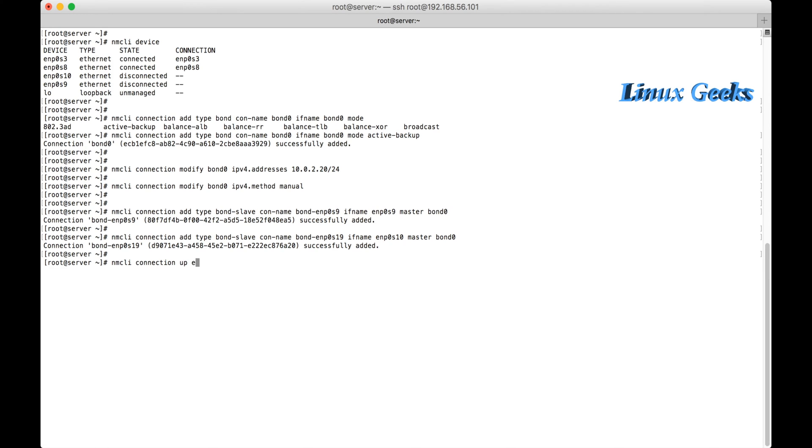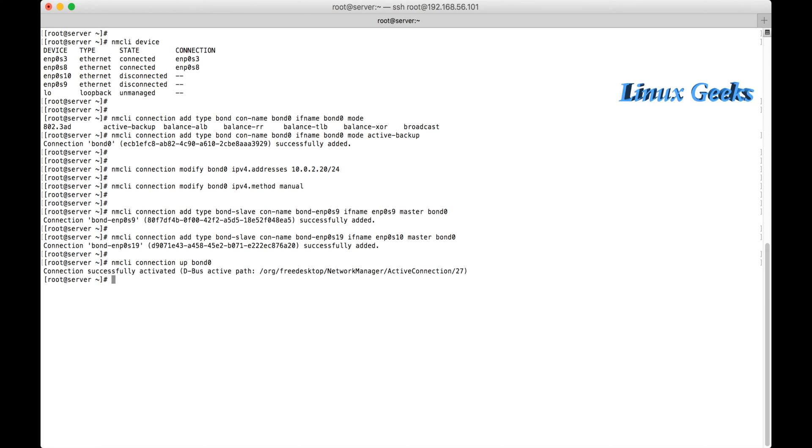Let me bring up the connection: nmcli connection up bond0. So once I press enter, the bond0 will be up in the network. We can now check the status of the bonding.